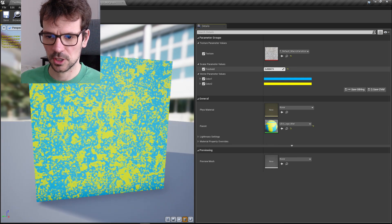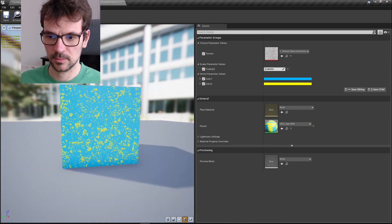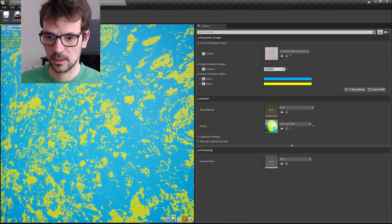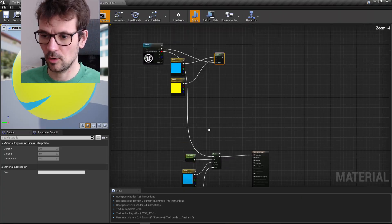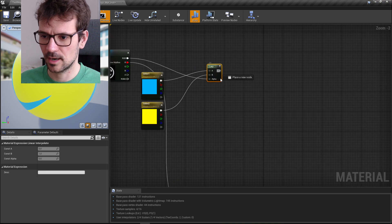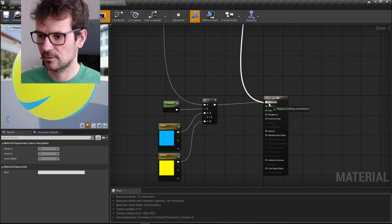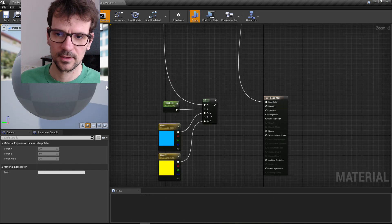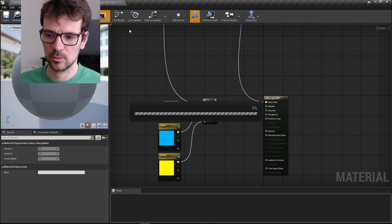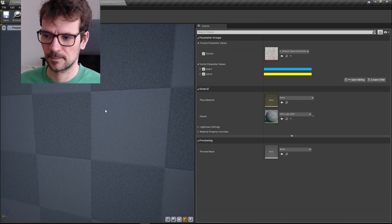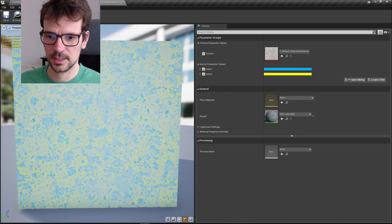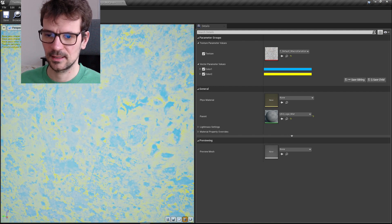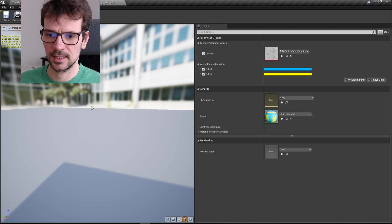If we change our texture we have some nice things going on here. But if we go back to our lerp instead of our if, this material looks completely different. You see, it blends between blue and yellow. And if can give us rough cut.